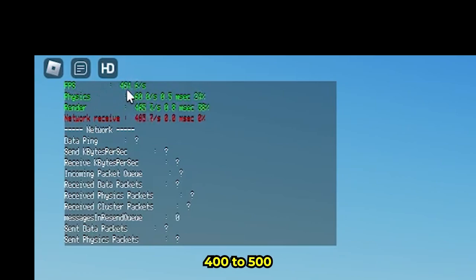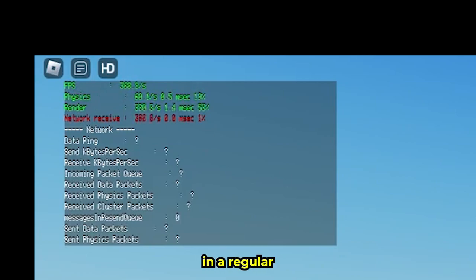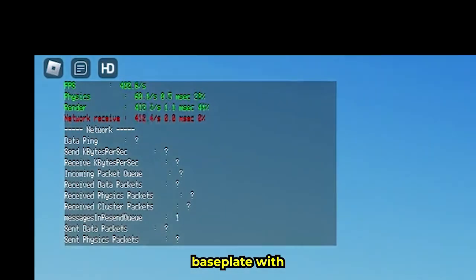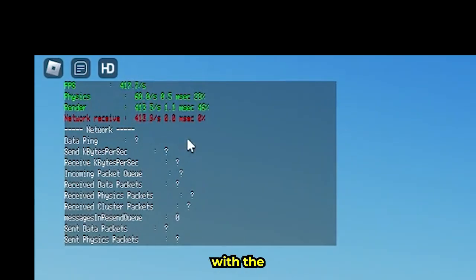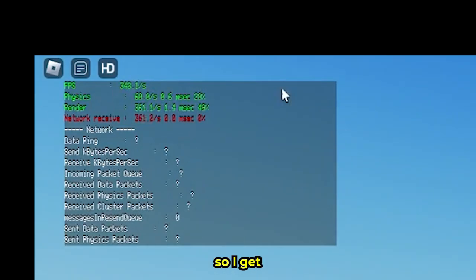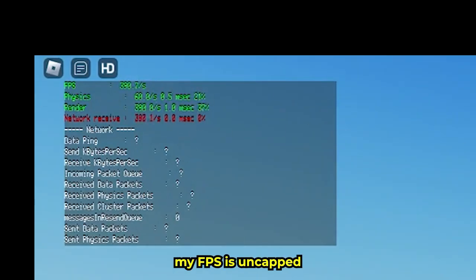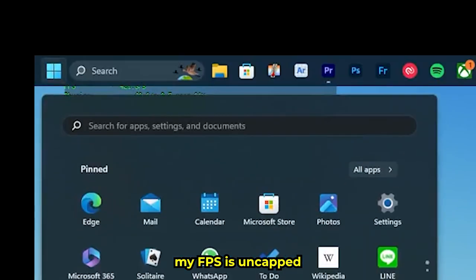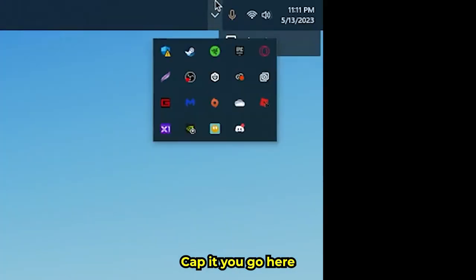...about 400 to 500 because I'm in a regular baseplate and I have a good PC, so I get lots of frames. My FPS is uncapped. If you want to cap...